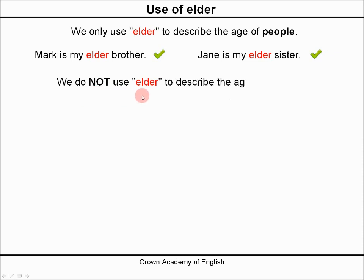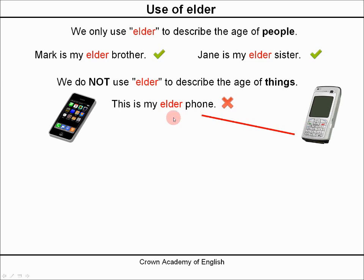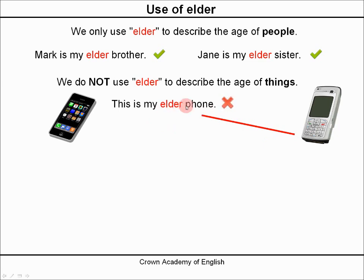But we do not use elder to describe the age of things. For example, this is my elder phone — no, this is wrong, we cannot say that. If we want to say this, we must say this is my older phone. So elder we do not use to describe things.